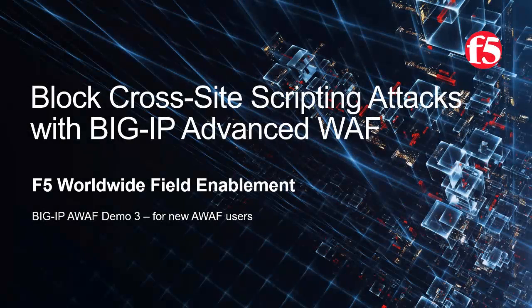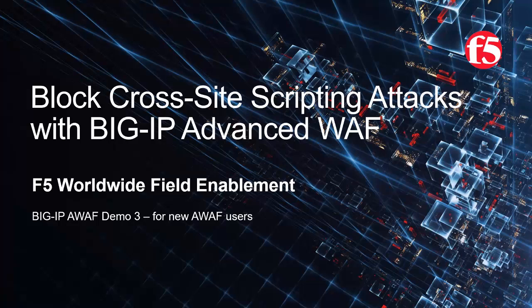Welcome to the F5 Networks Advanced Web Application Firewall demo series. In this demo, we'll show how we can block several cross-site scripting attacks using BigIP Advanced WAF, F5 Networks Industry Leading Web Application Firewall.